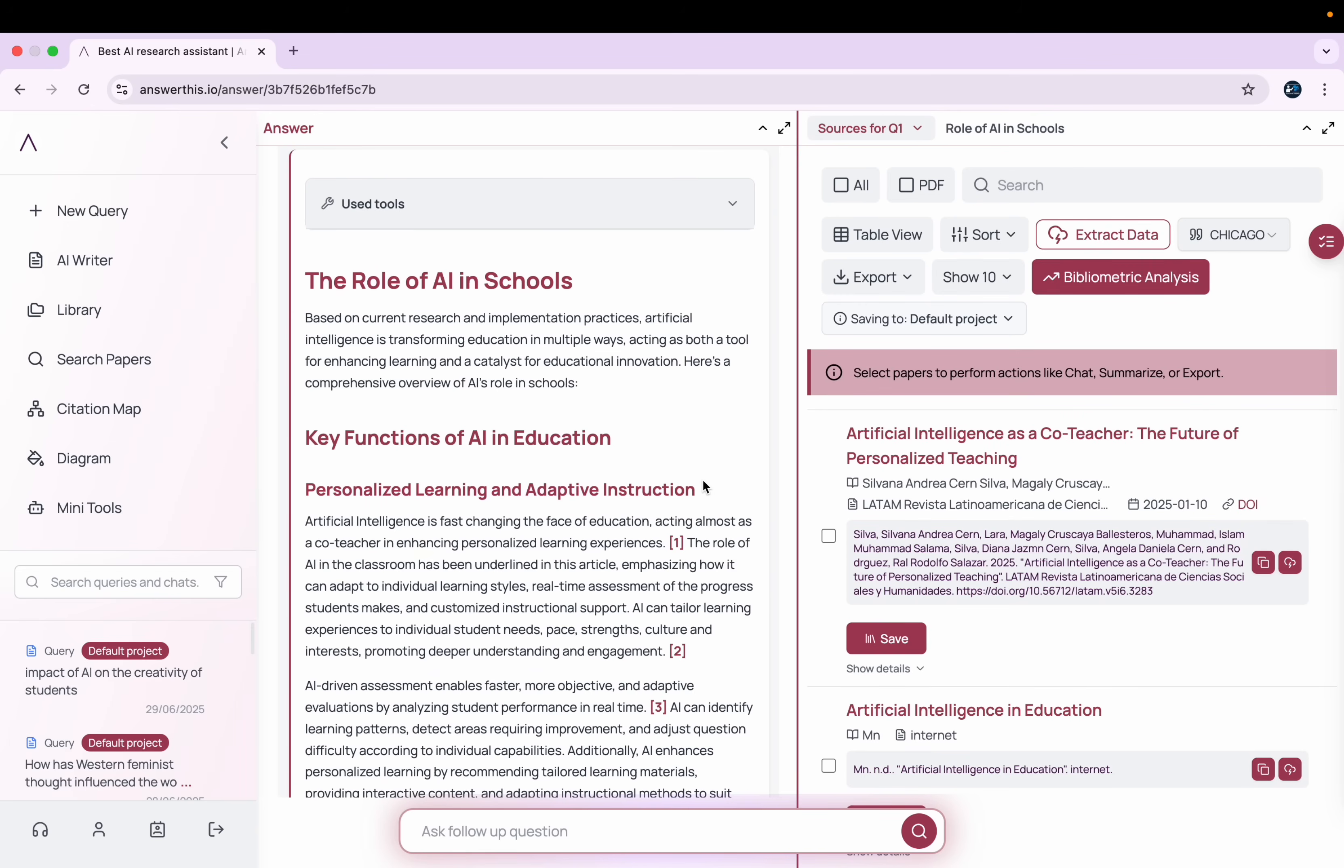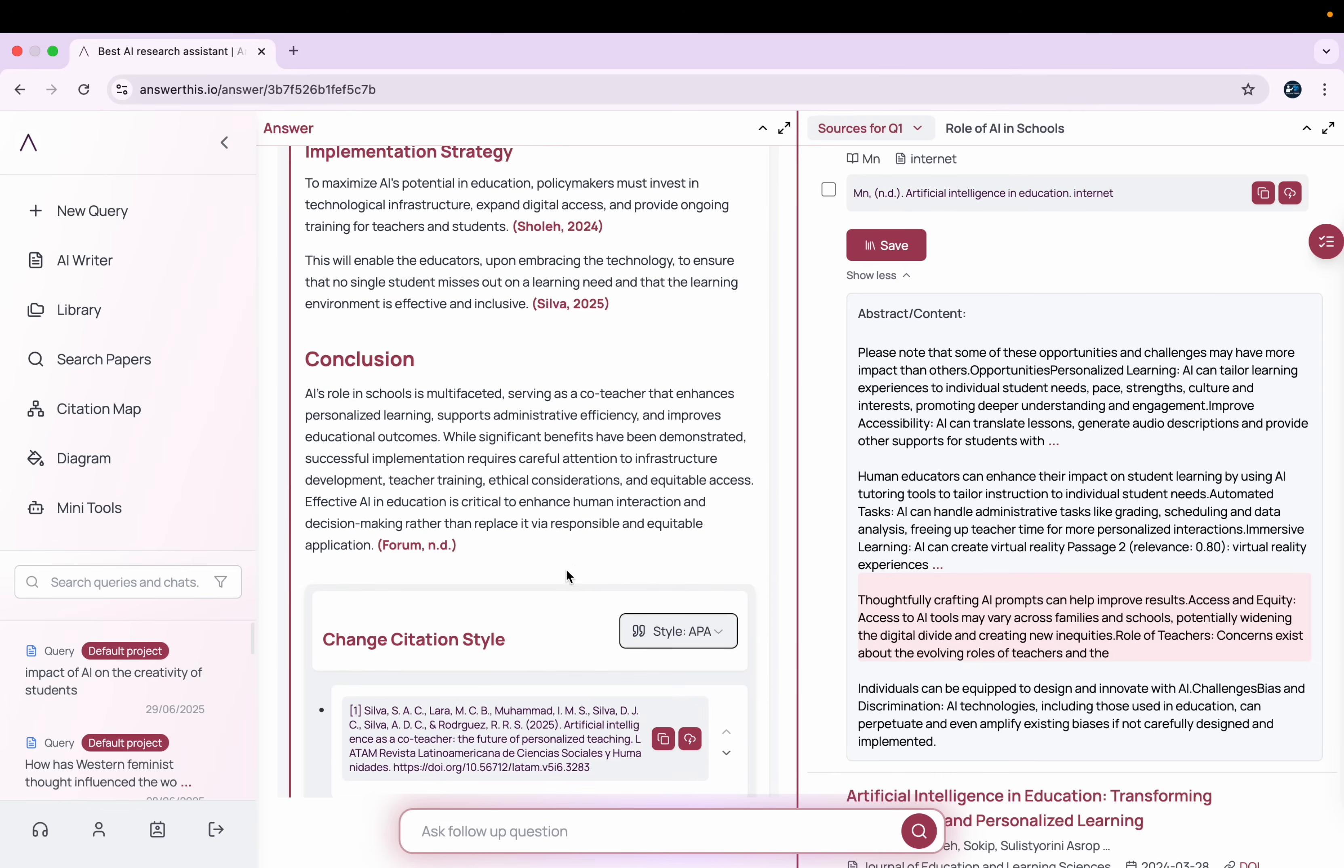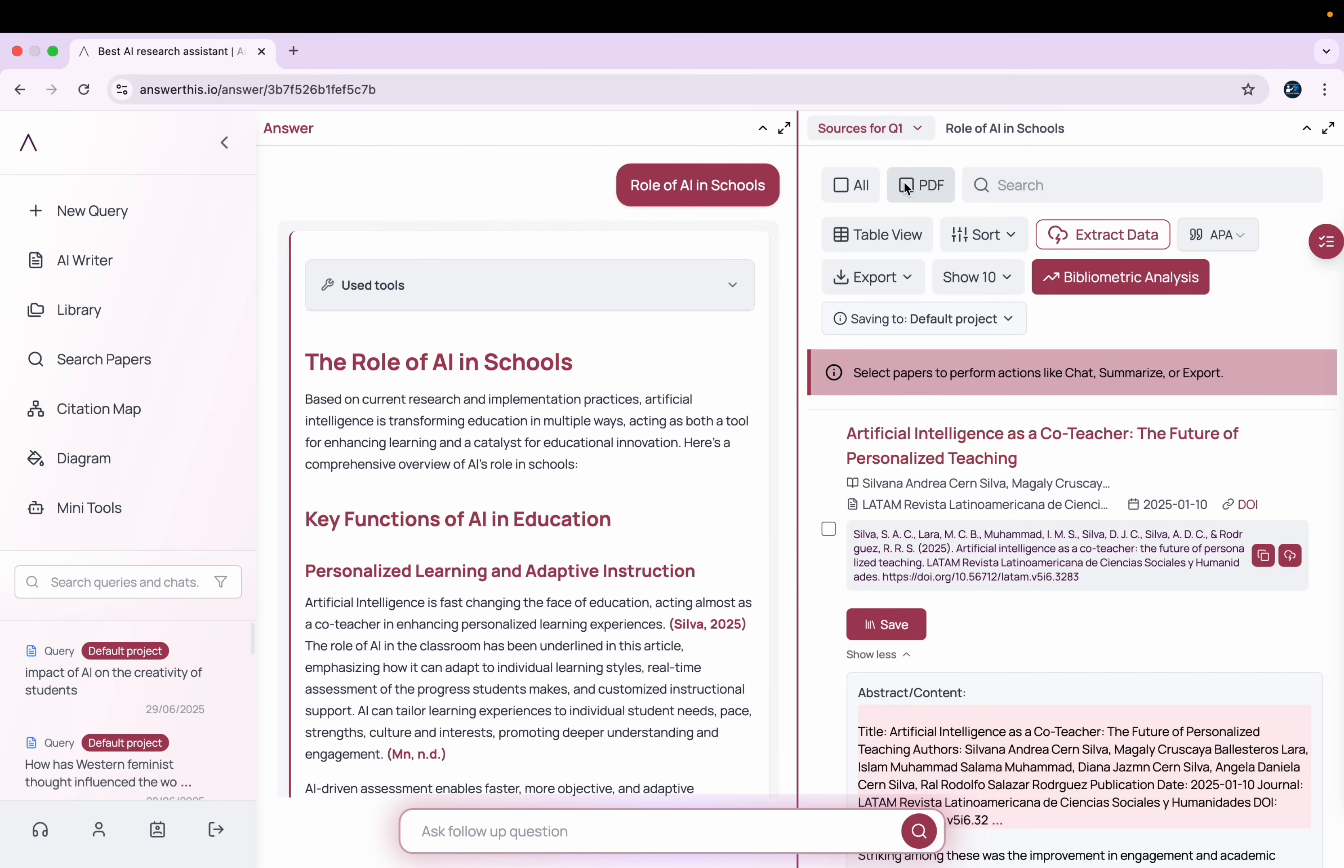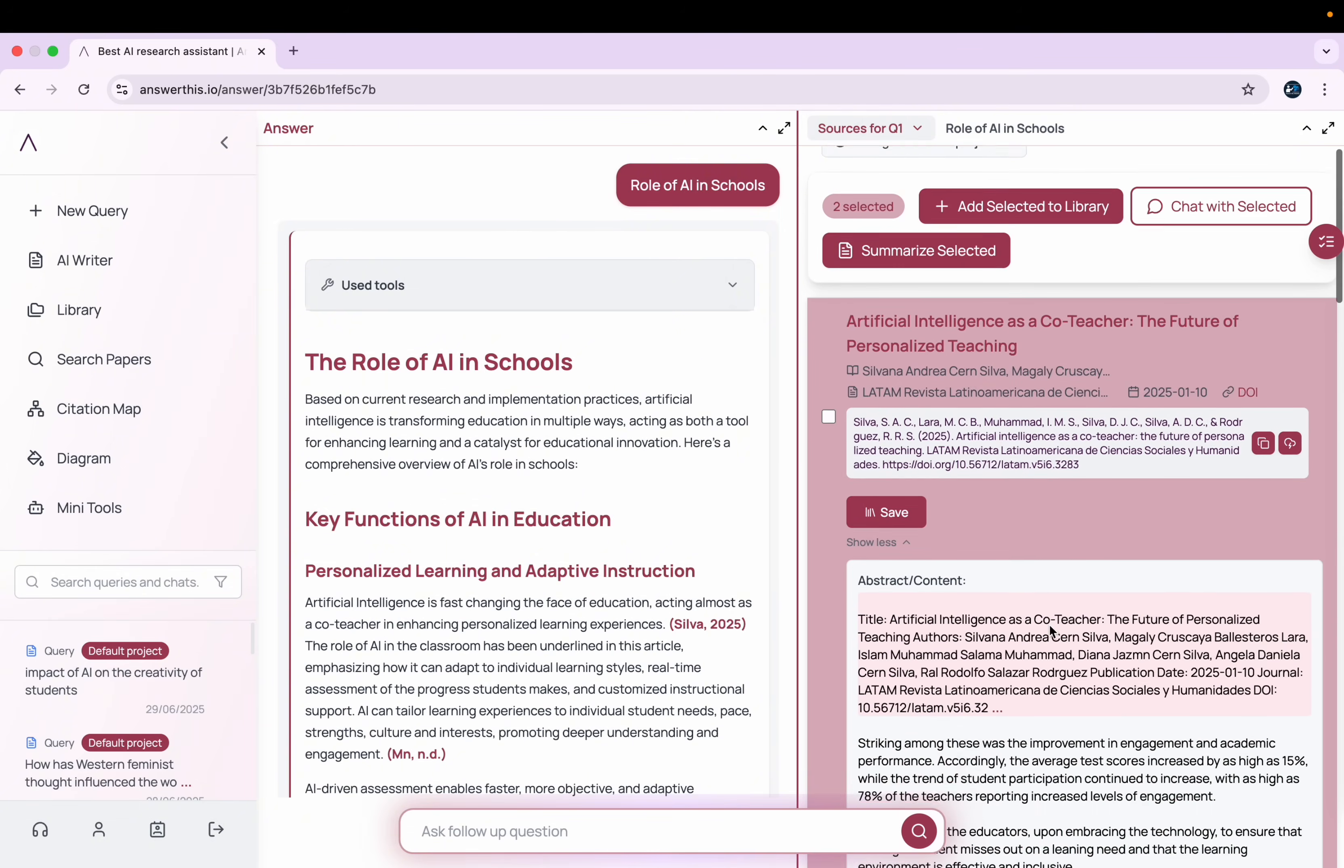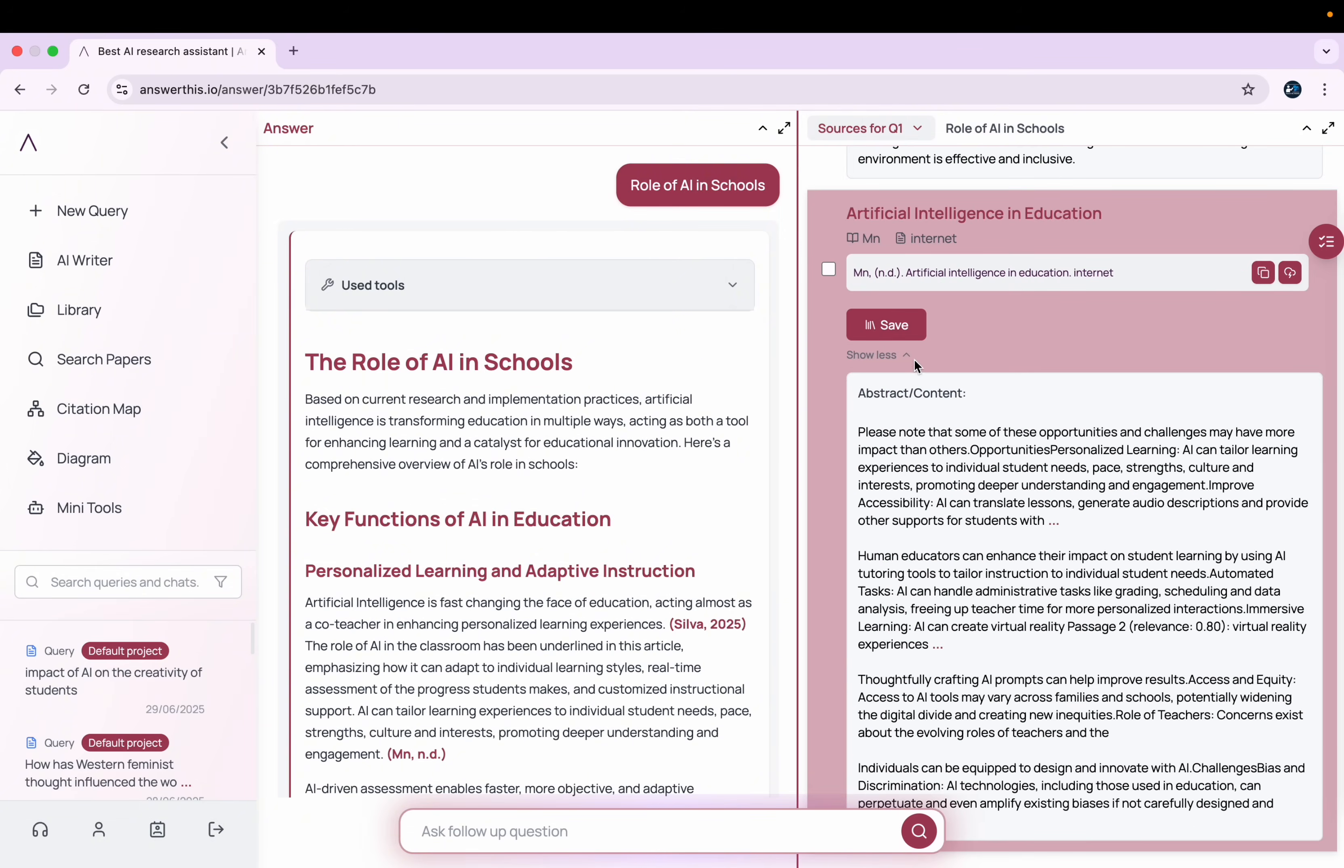After a while, your literature review will be ready, which will be pleasing to your sight. When you scroll down, you get this option of changing the citation style. For example, I select this citation as APM. If I click on this PDF here, then I'll get the details of all the papers it has used.